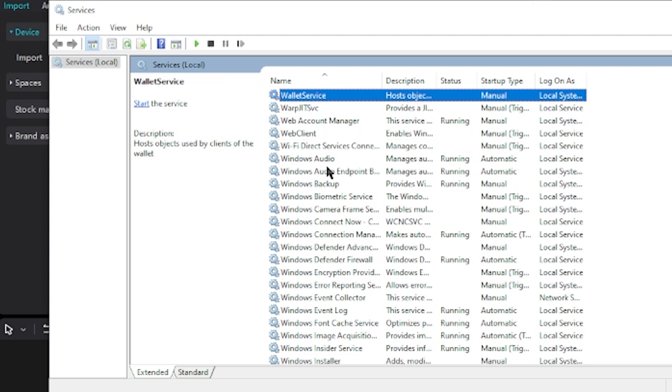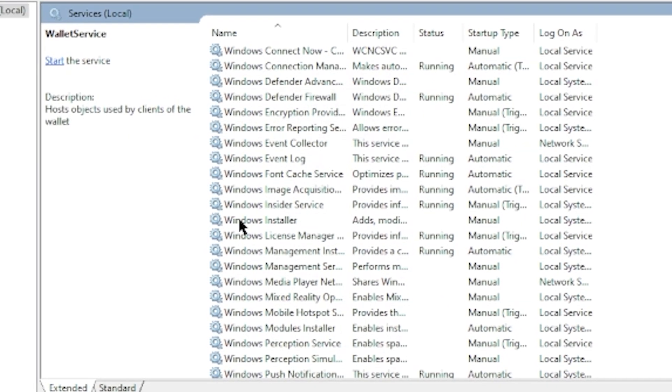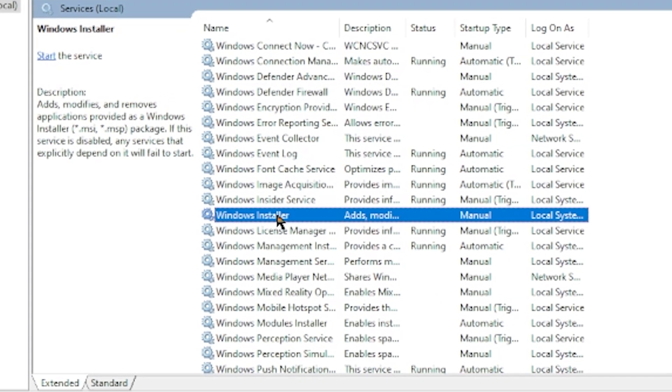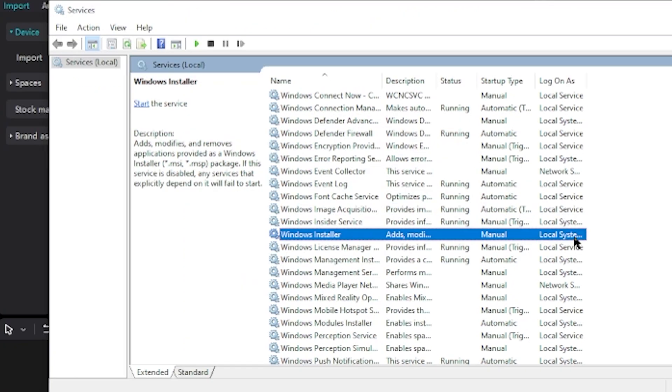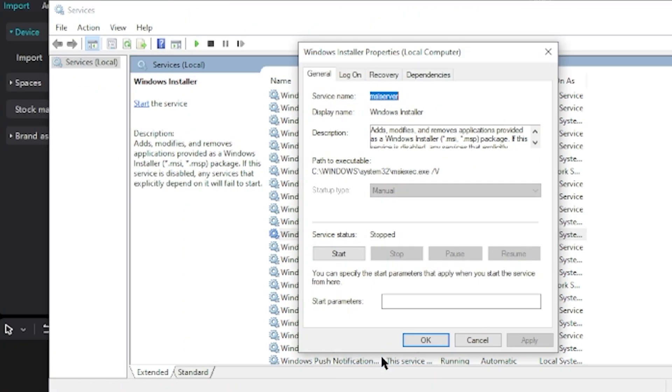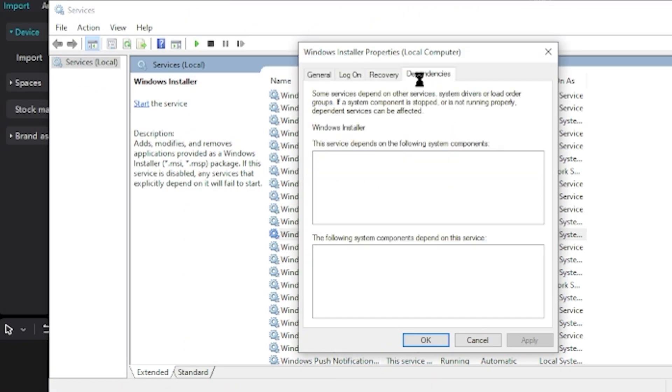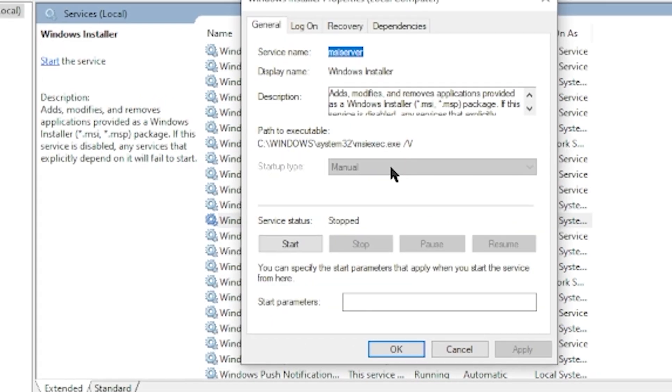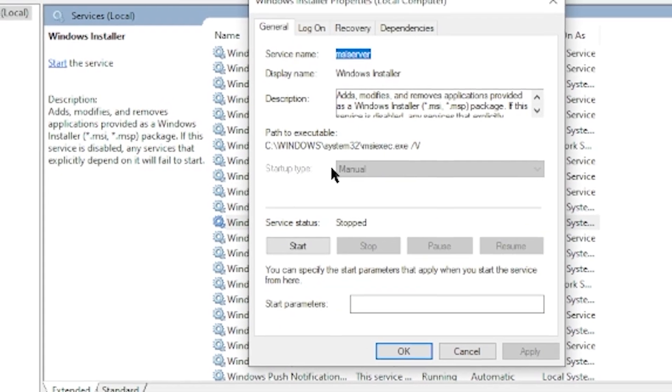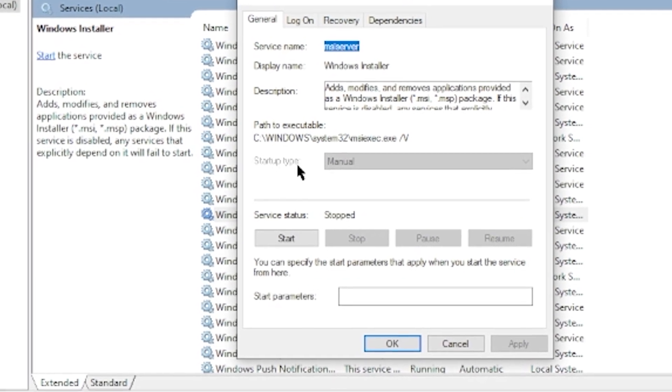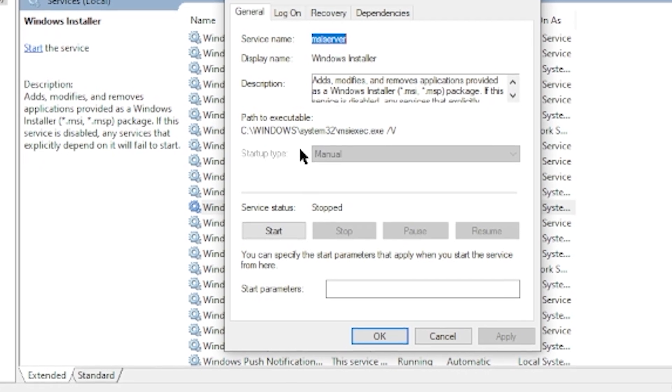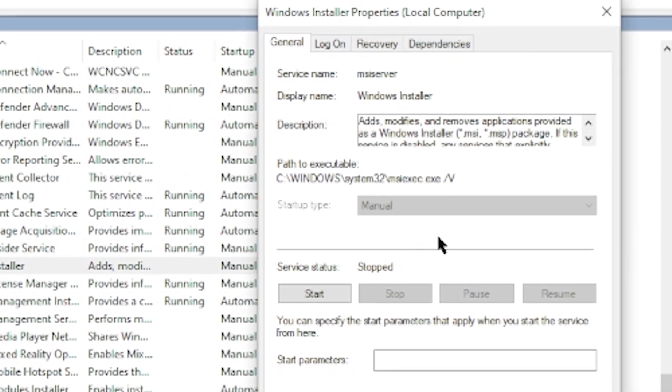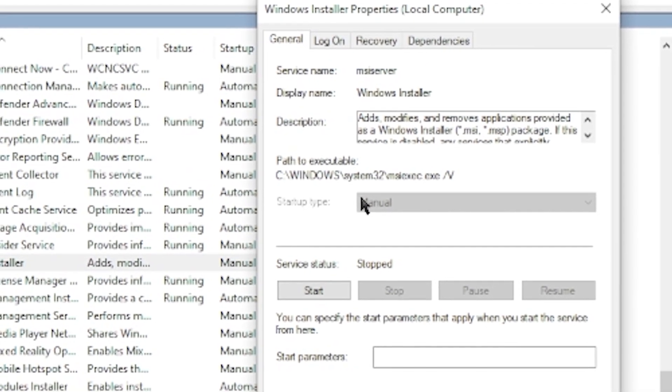You want to scroll down and locate where it says Windows Installer, which is right here. Then right-click and click Properties. These are the options that we have. Where it says Startup Type, it's under Manual, and we want to disable it. But we don't have an option to disable it, but that's OK.